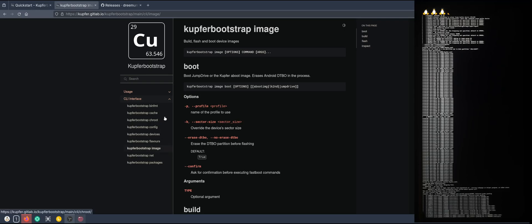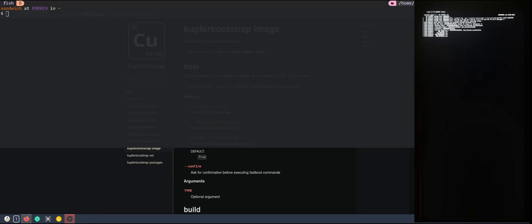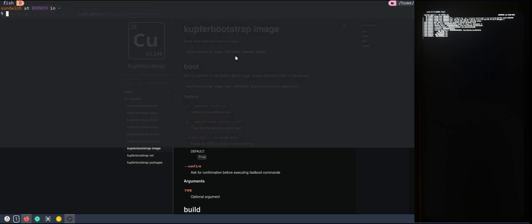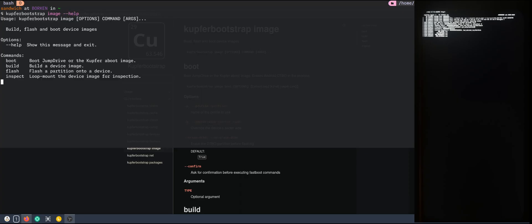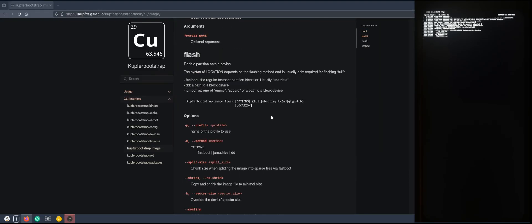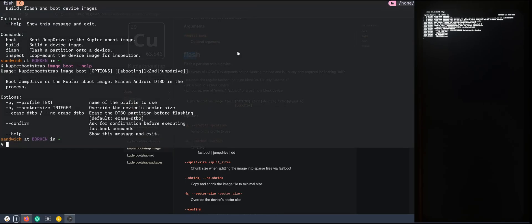That means we have now an image. Now we need to flash it. How to do that? First of all, we don't need to use actually this documentation. If we do image and minus minus help, we also get the same information. So we want to flash the image now. It's the flash command.